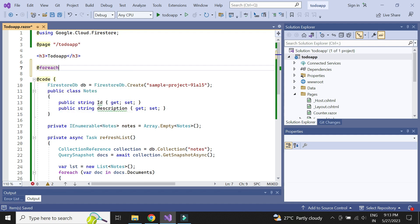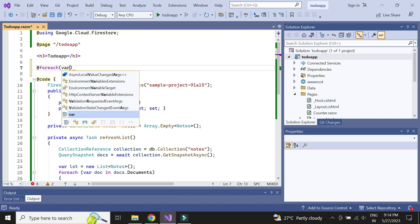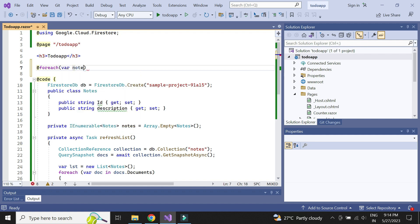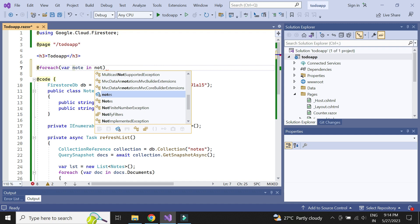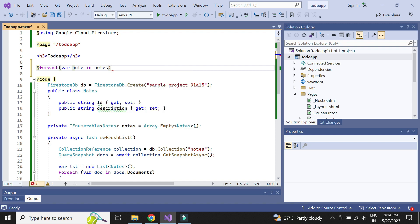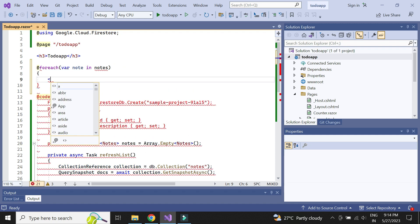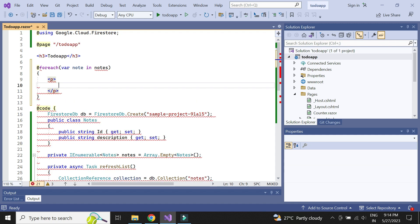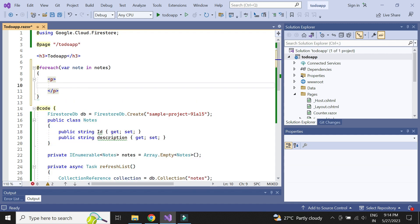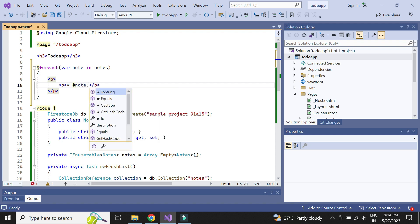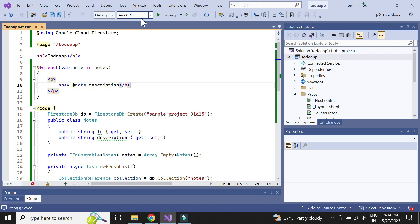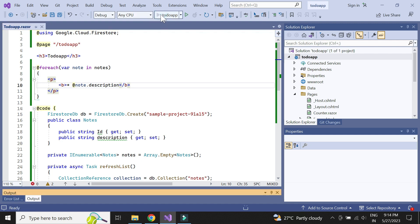Next, let us write the HTML to display the notes data. We just need to loop through the notes data and add HTML to display each note. Let us now check if this works.